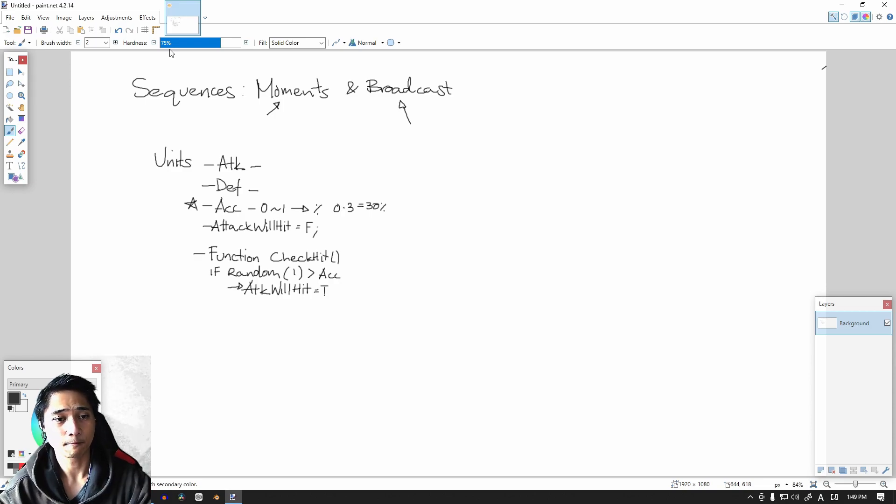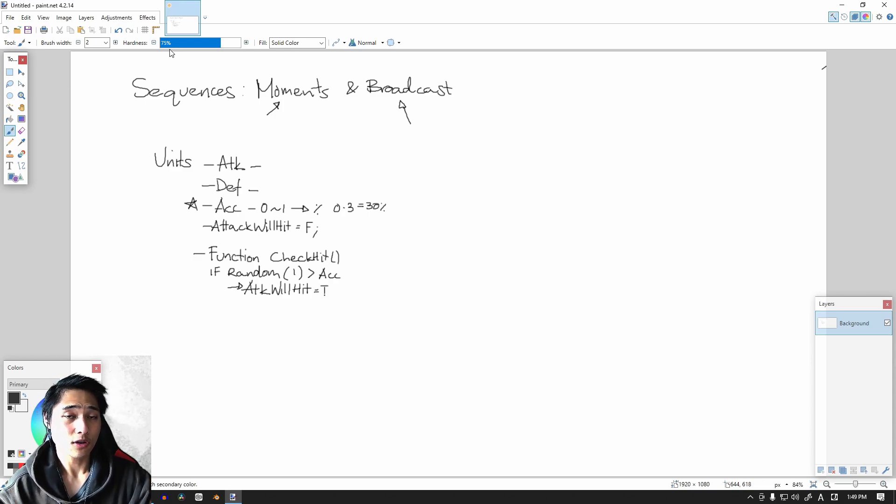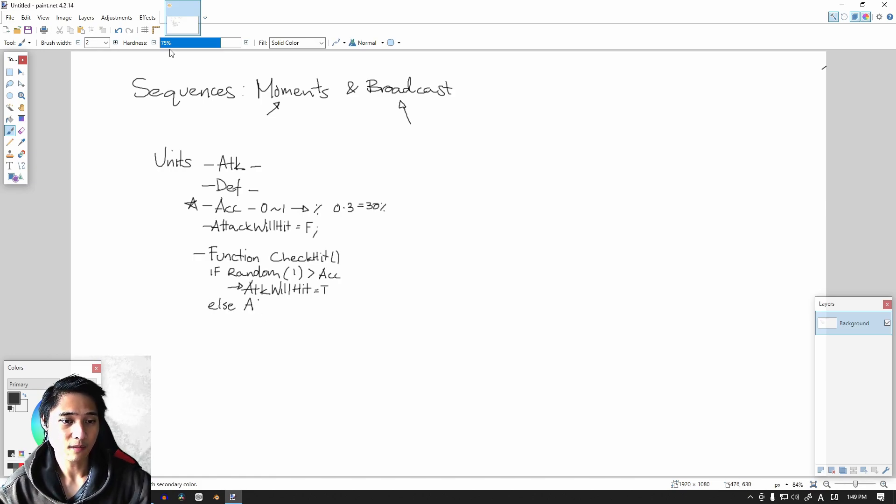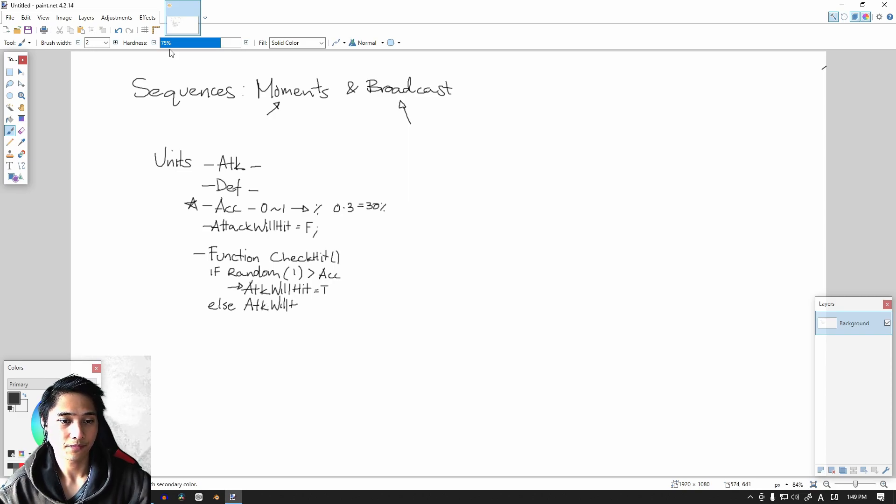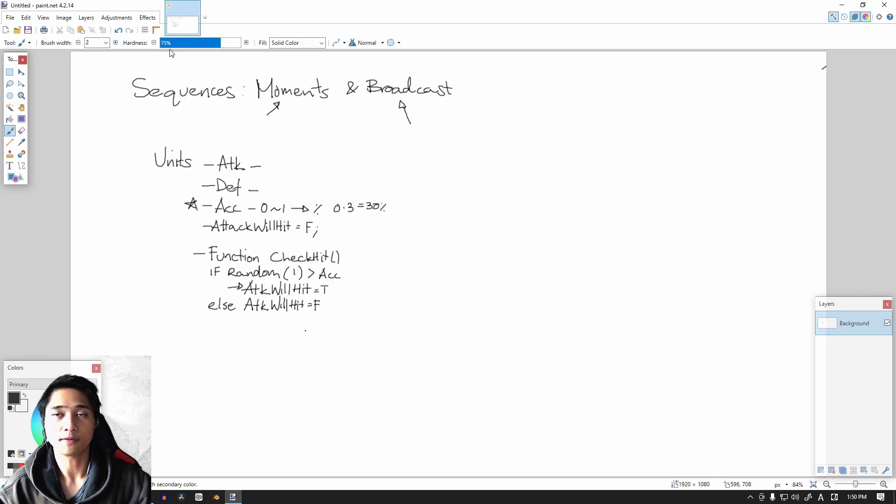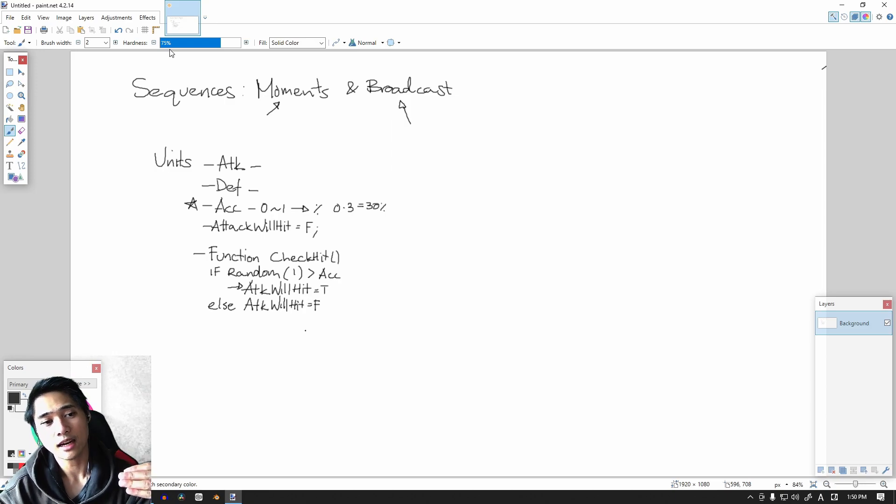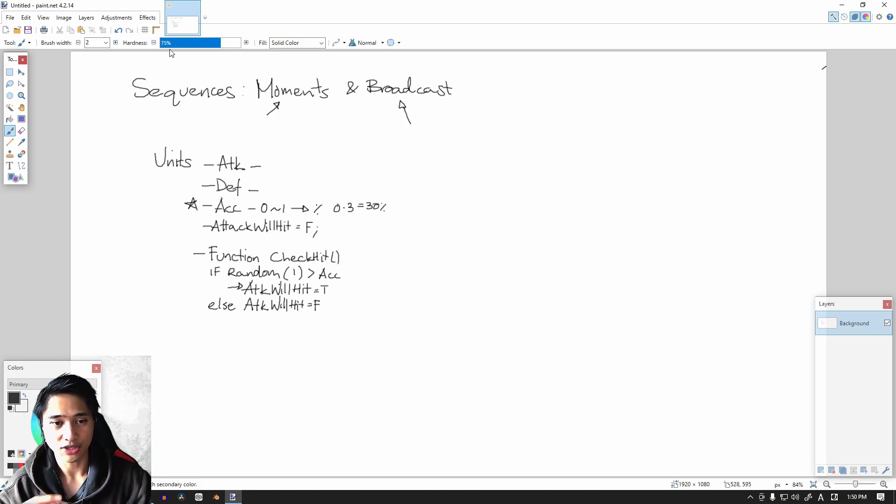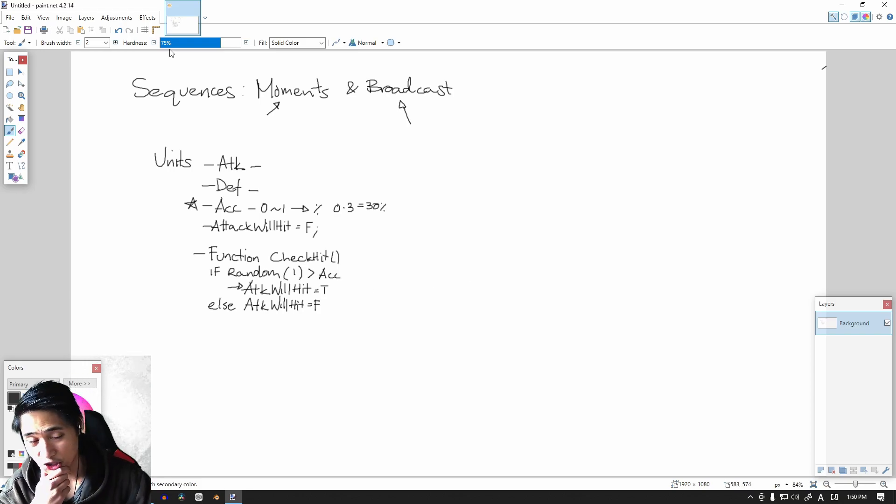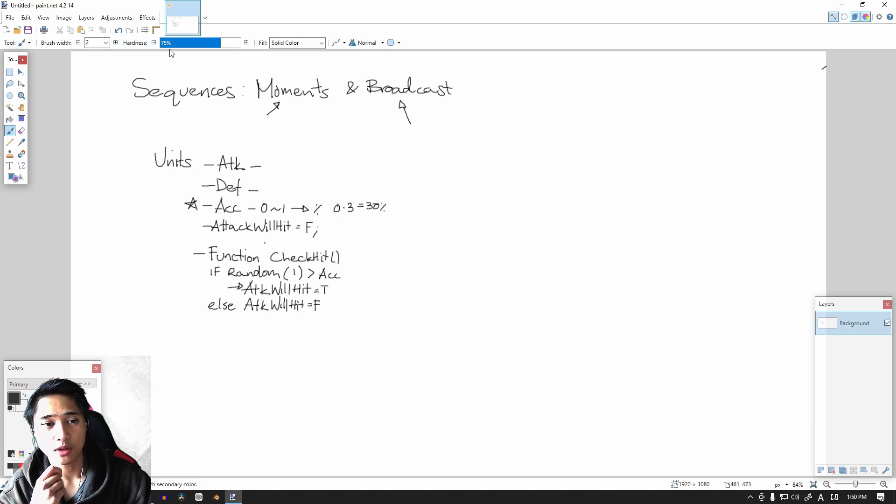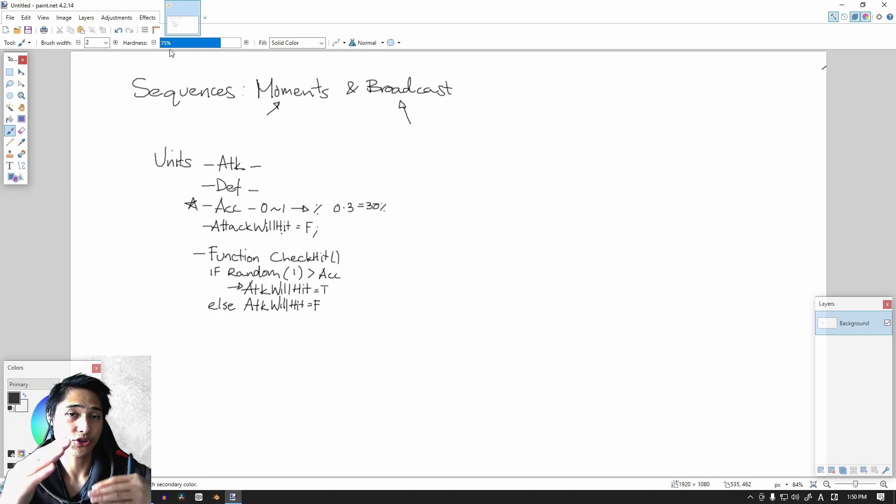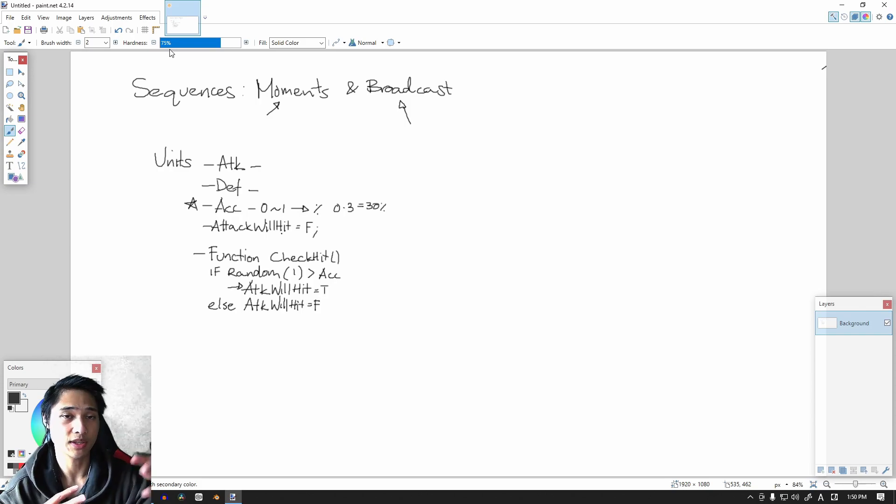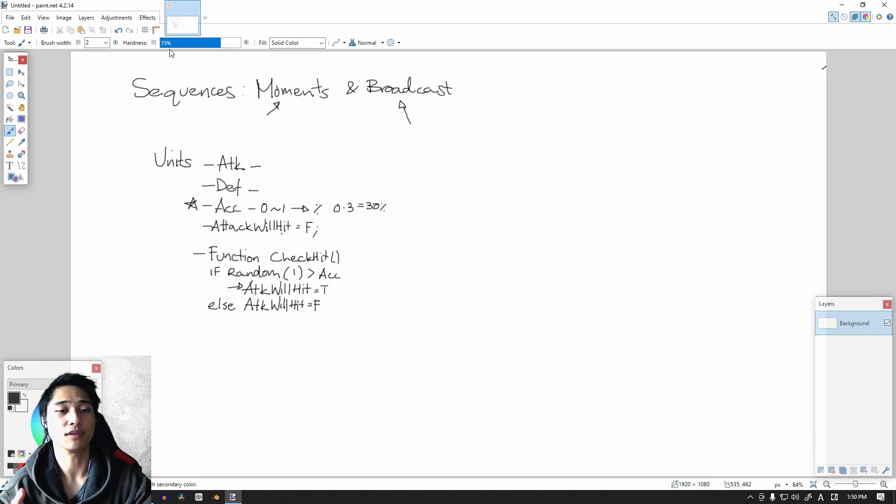If of course, else, else attack_will_hit is going to stay as false. So every time we have a unit attack, it's going to run this function, this check_hit function. And it will change the attack_will_hit from either true to false or whichever, based off of the accuracy of the unit.